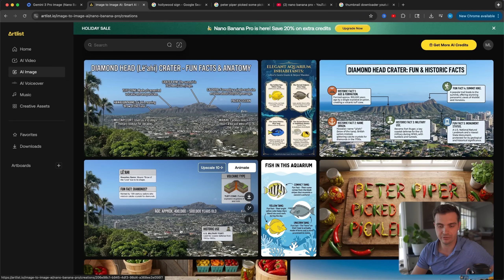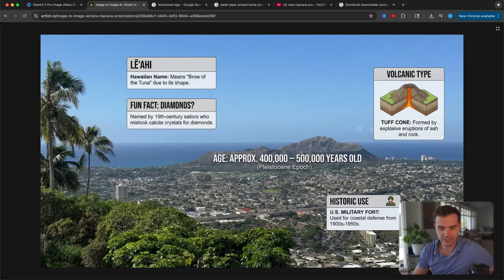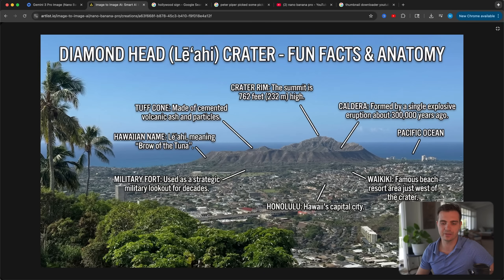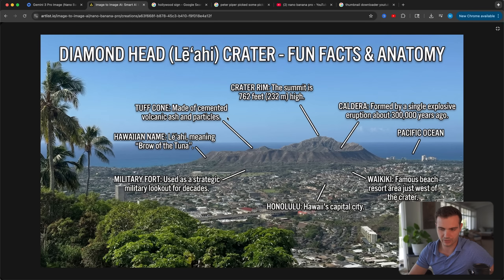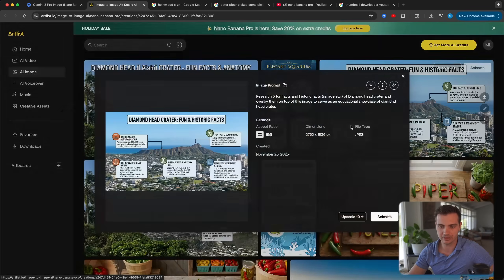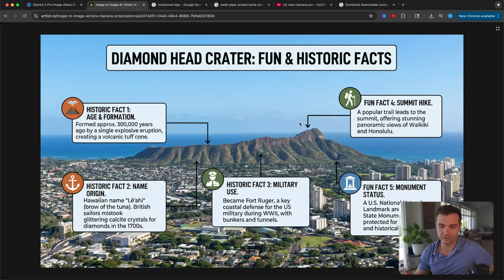Here are the results. I regenerated a couple of times to see different outputs. The first shot preserved the original image and gave me five fun facts: volcanic type, original name, historic use, and approximate age. I retried it and got something much better, where it points toward different parts of the image — the Pacific Ocean, Waikiki, Honolulu, Fort Hughes, Crater Rim. And here are the fish infographics — it identified the fish in the aquarium and provided a fun fact about them. Regenerating gave a different style as well, though I noticed one version references the uploaded image directly.